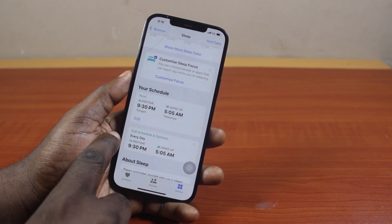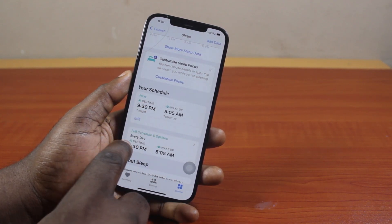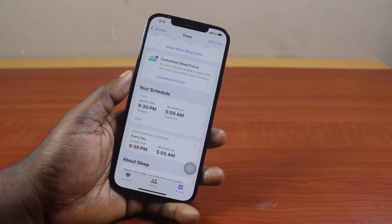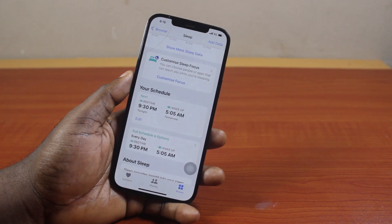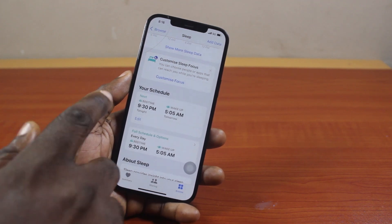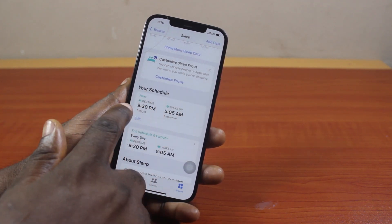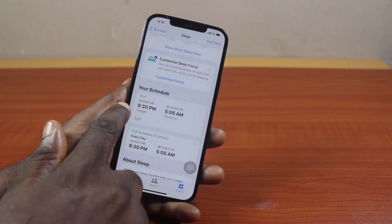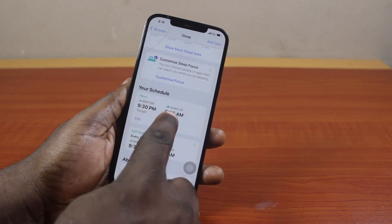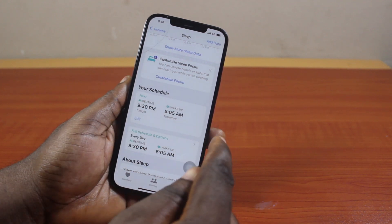And then this is full schedule and options. This is where you see how your schedule is throughout the week. And this is exactly your bedtime for the next day. Here I have 9:30 PM to 5 AM tomorrow.